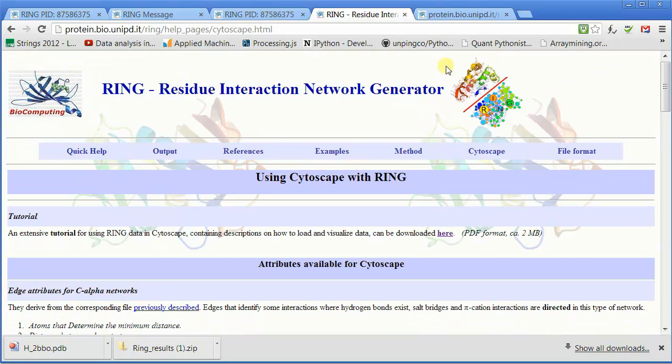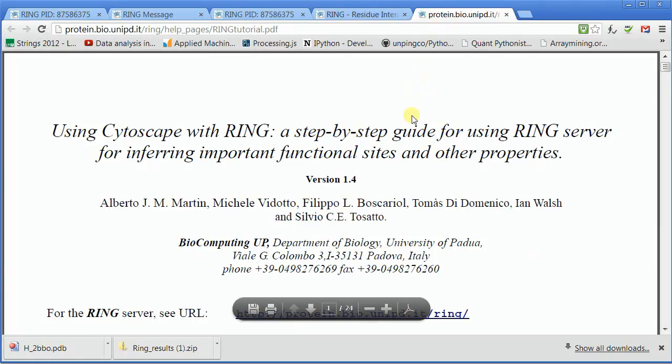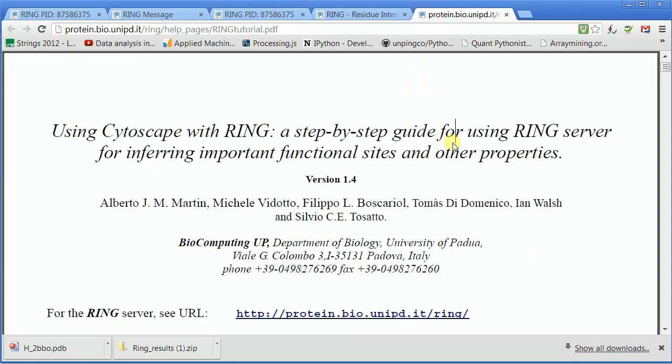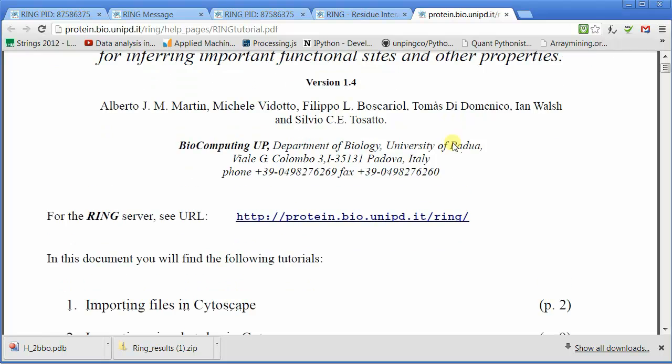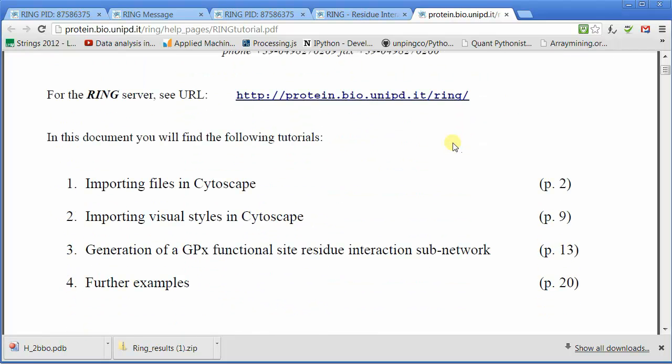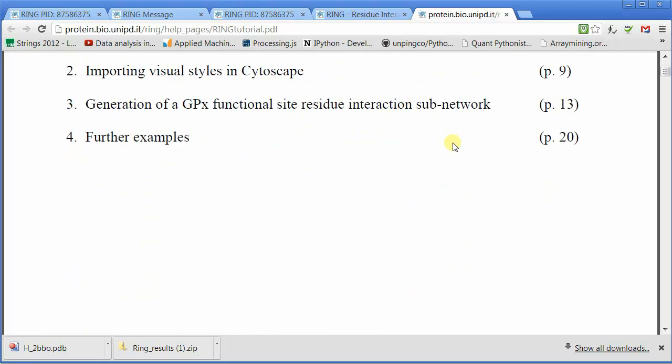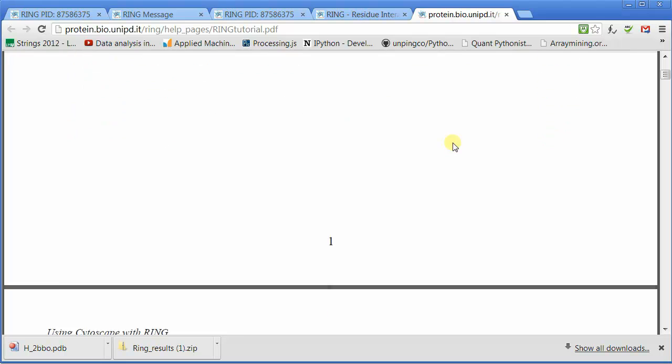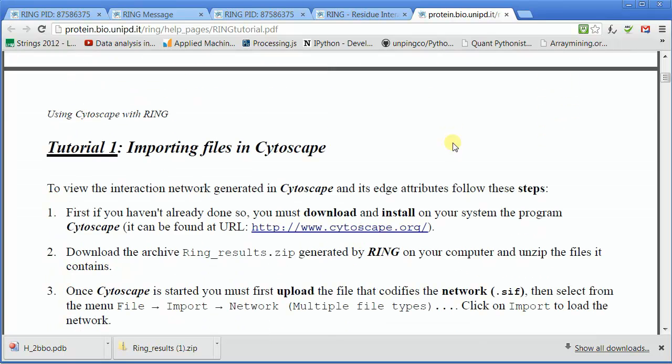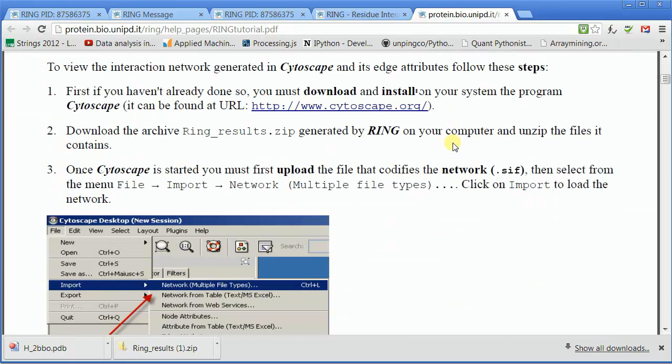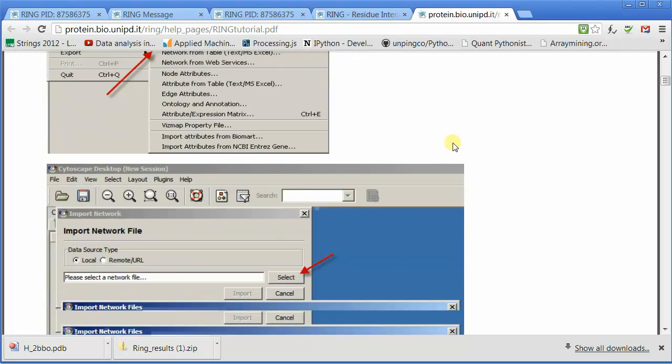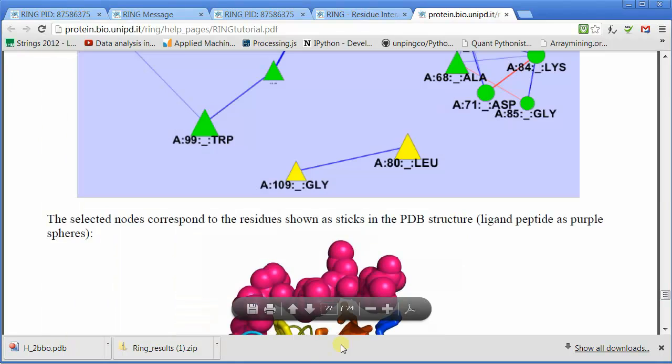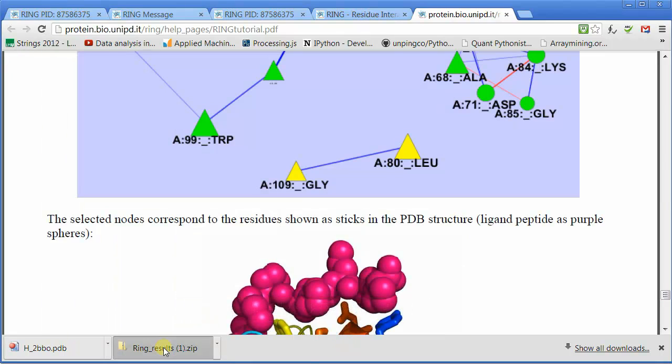Once it loads, we're going to go over there, and you can see 24 pages, but it has pictures, so it's long only because it has lots of information in it in a very pictorial format. Screenshots of what to open, when to click where, stuff like that.